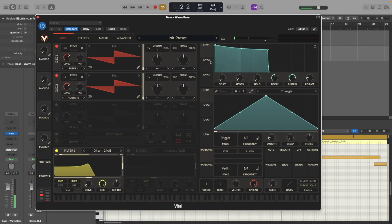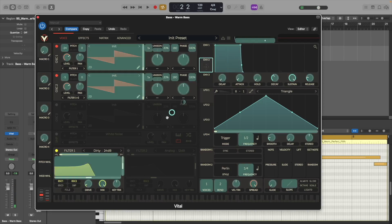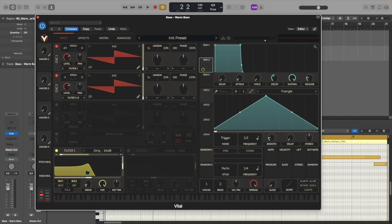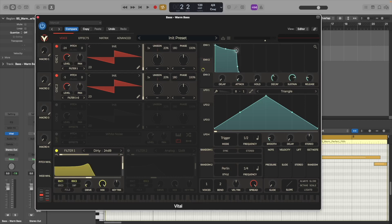Now with envelope two we're going to attach this to the filter cutoff and we're going to have it at a bit shorter and pluckier envelope shape.